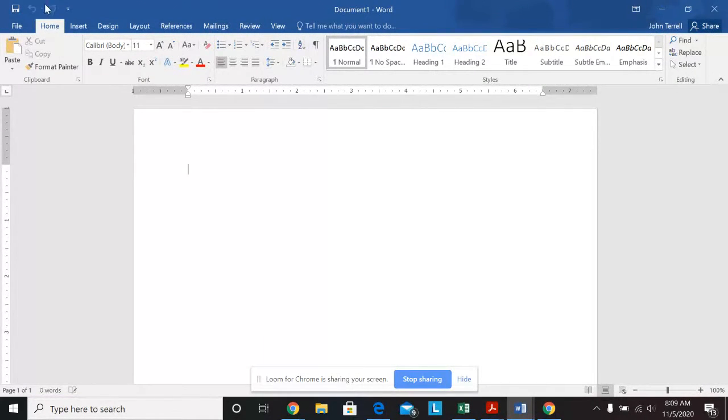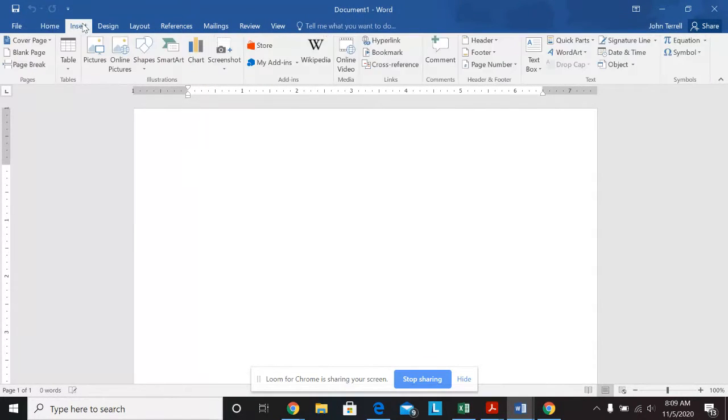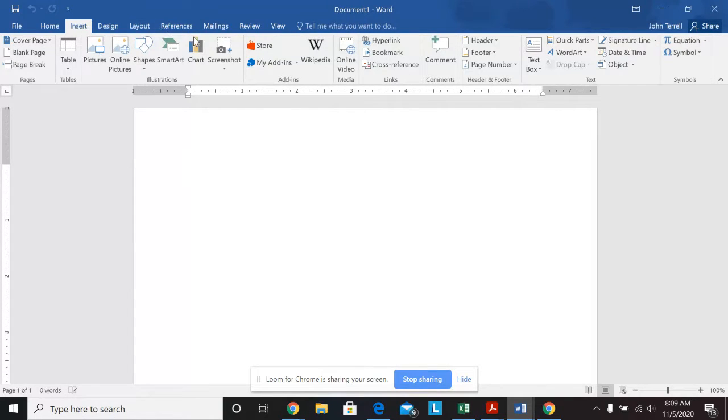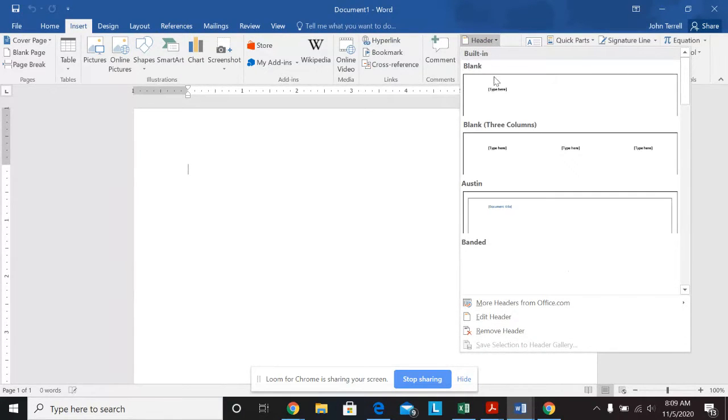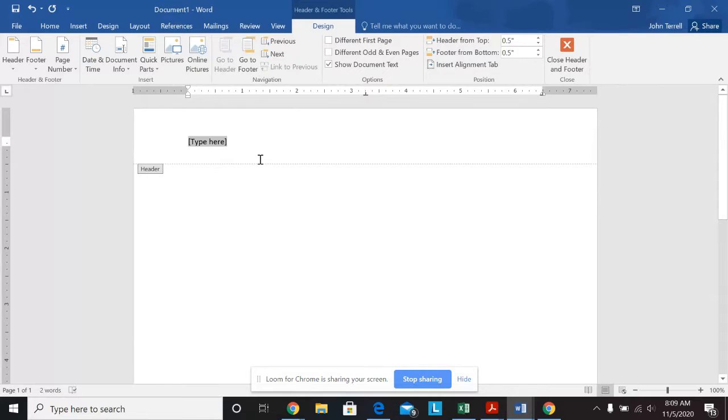Okay, so I'm going to save this as 7.2 classroom rules. Step three says from the insert tab right here, insert a header and select blank. So I'm going to go into header, blank. And it says key in the text student contract. So I'll put in student contract.